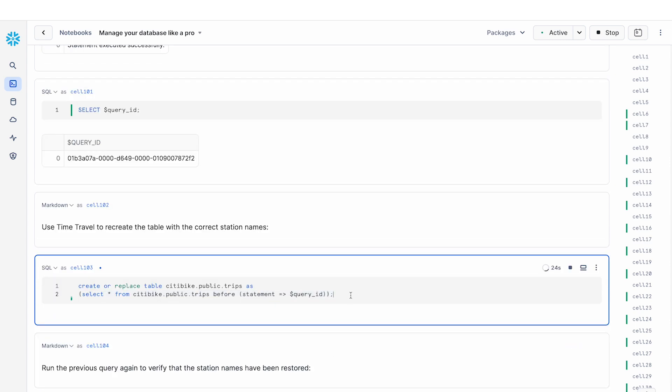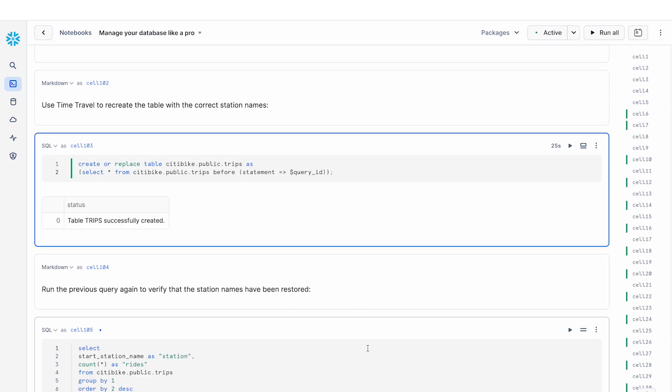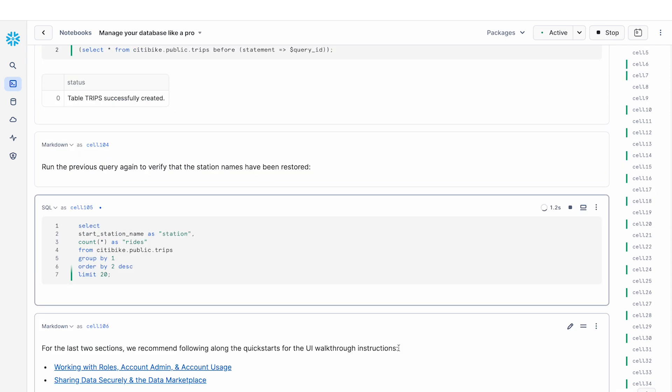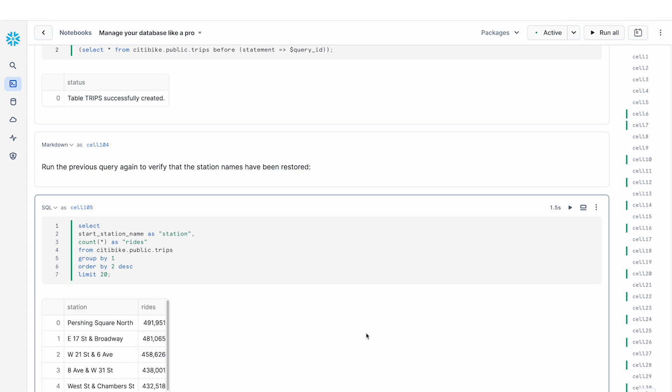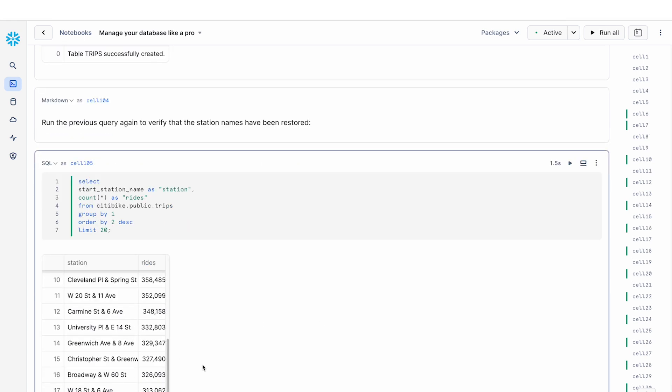But now that that is done, if we rerun our query, we can see not just one station name, but a bunch of different station names. And this is what we would expect from our data.